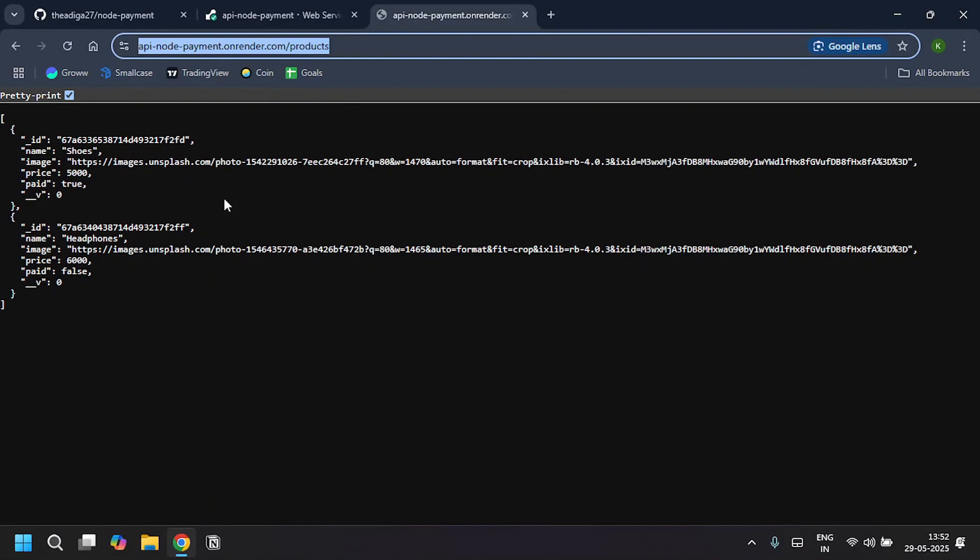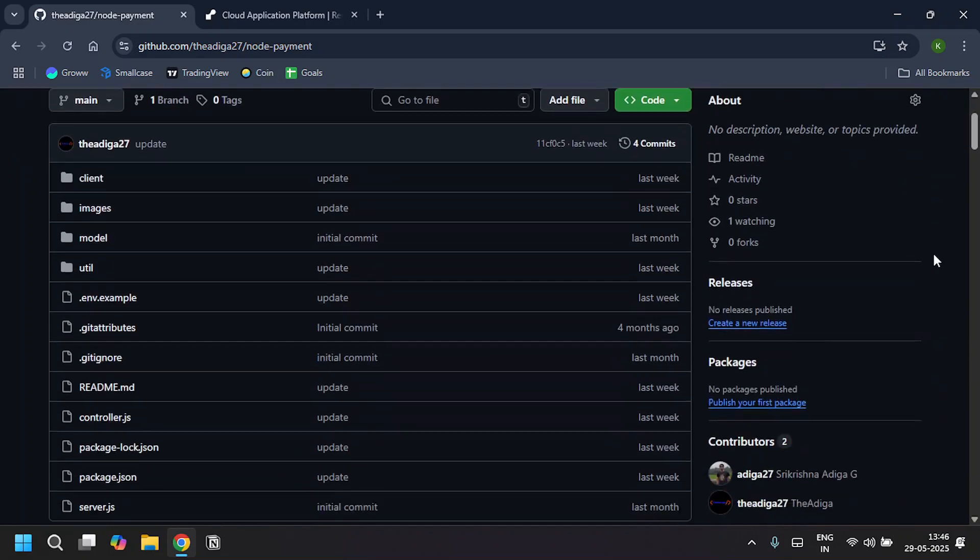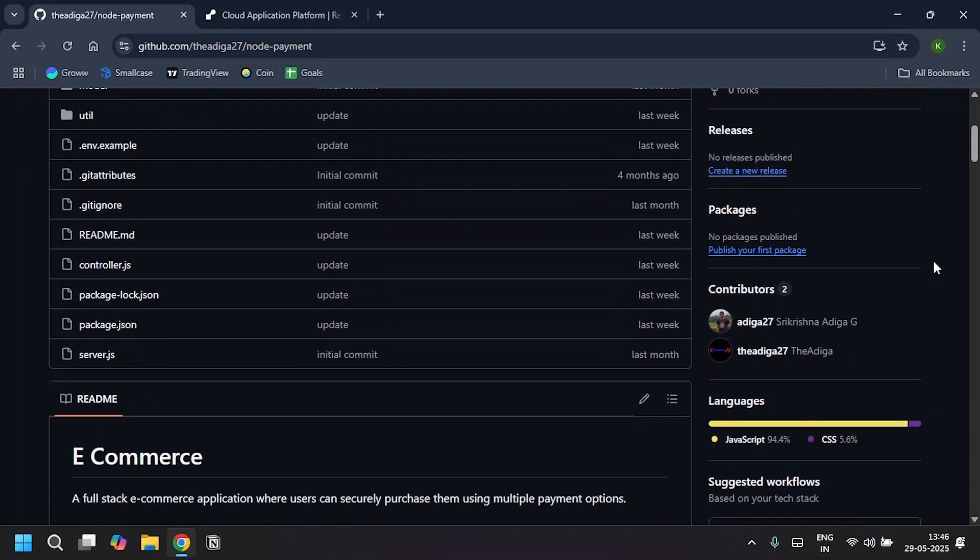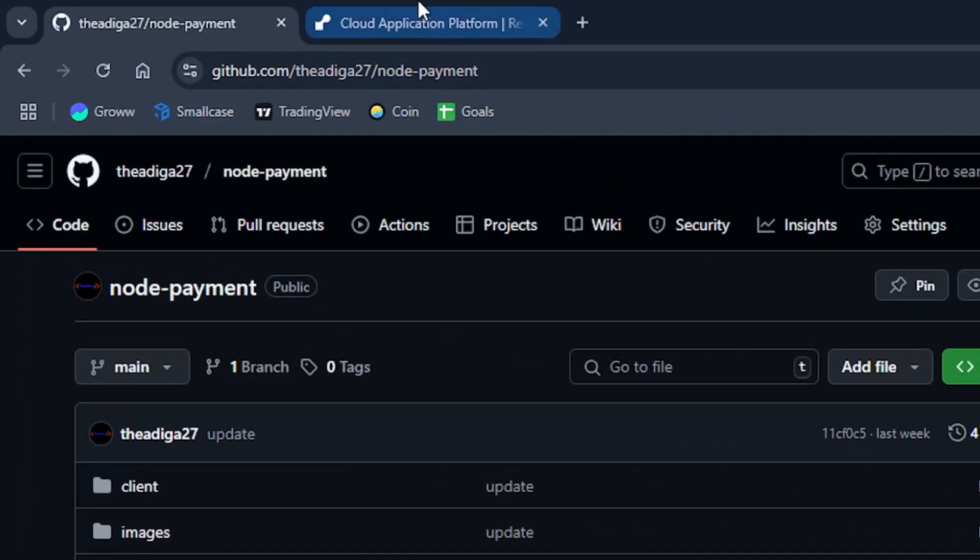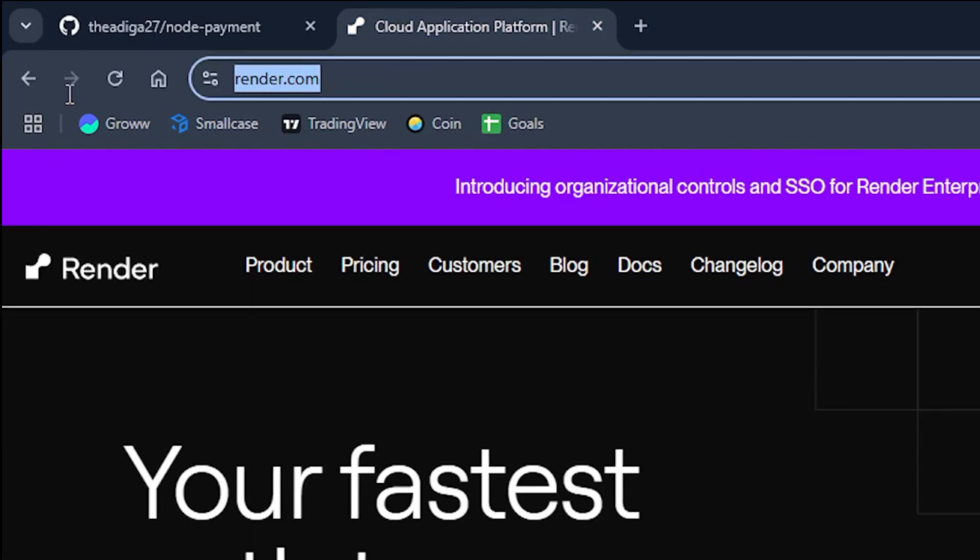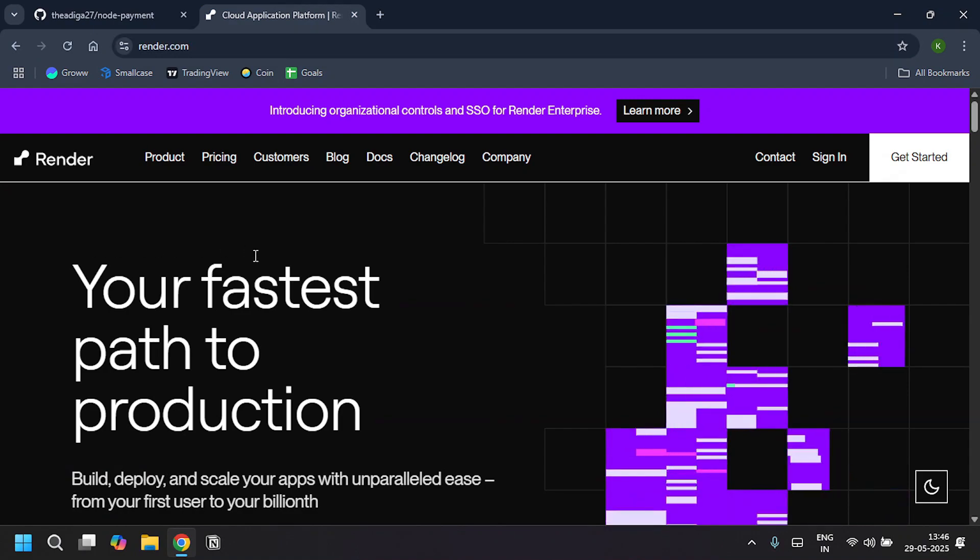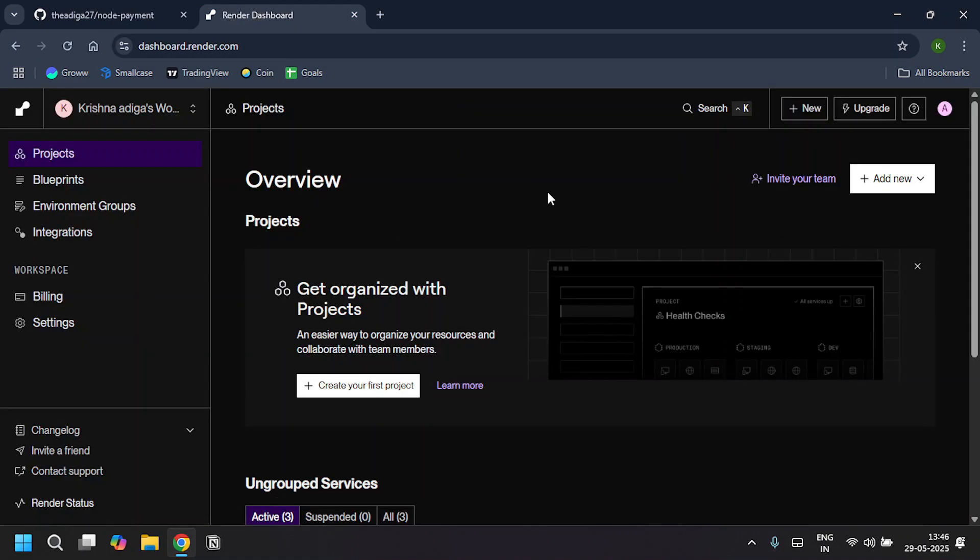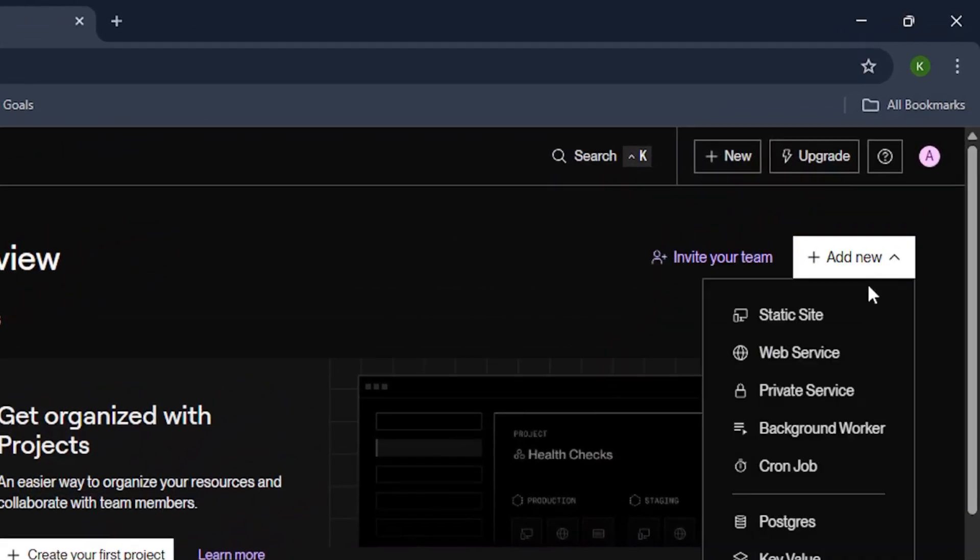If you want to deploy a backend, this video is for you. I have already pushed my code to GitHub, so we are ready to deploy. First, head over to render.com and login. If you don't have an account, quickly sign up—it's free. Now I'm logged in. Go to Add New and click on Web Service.